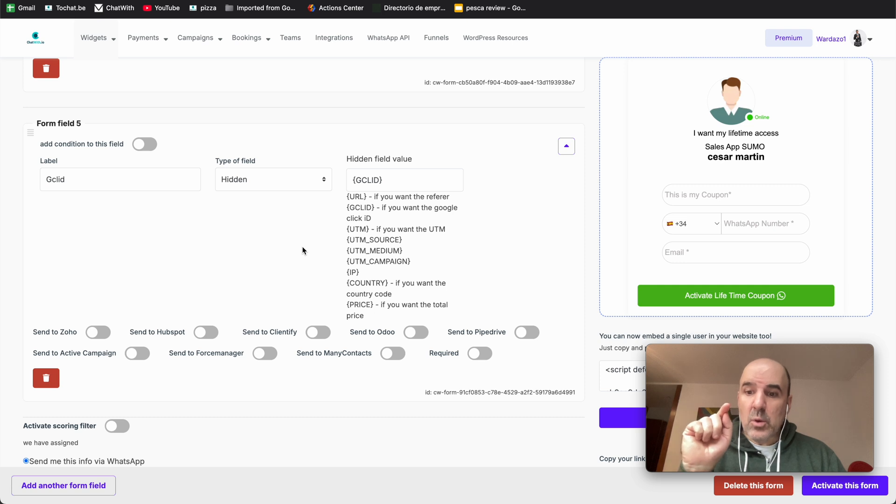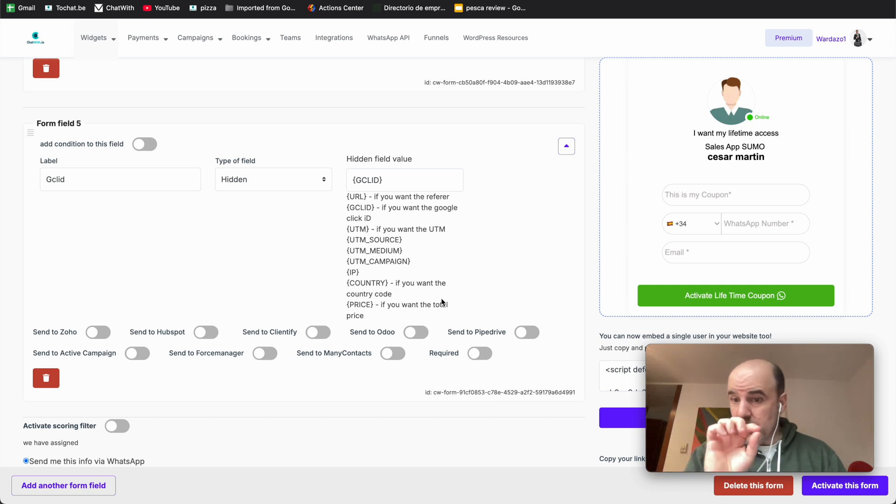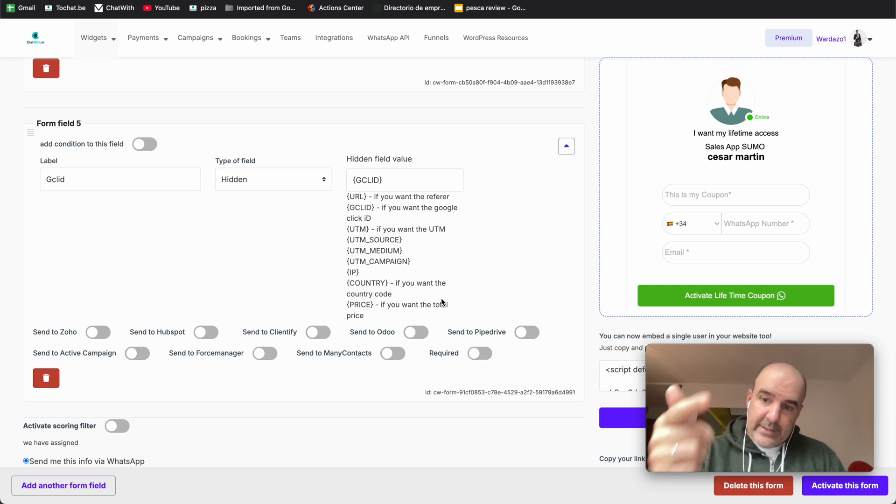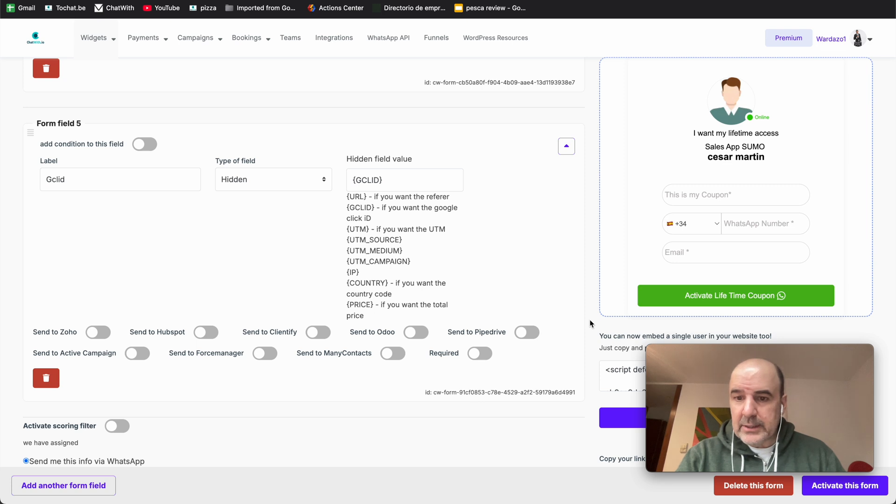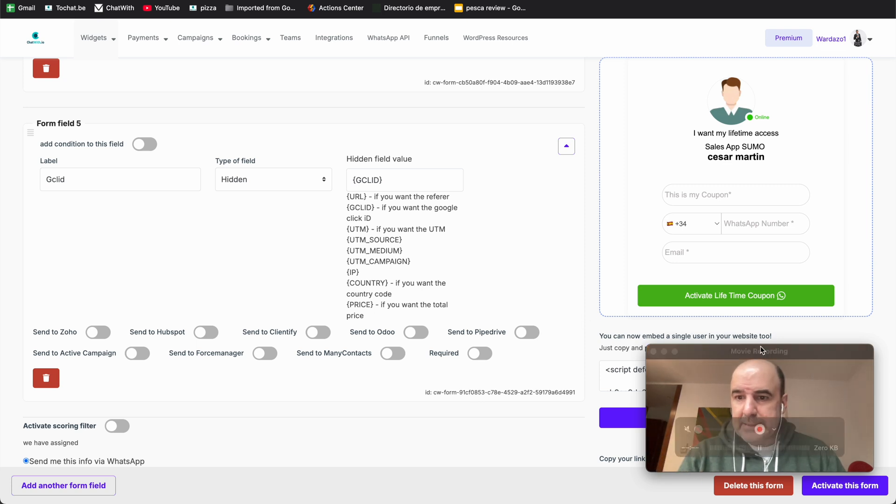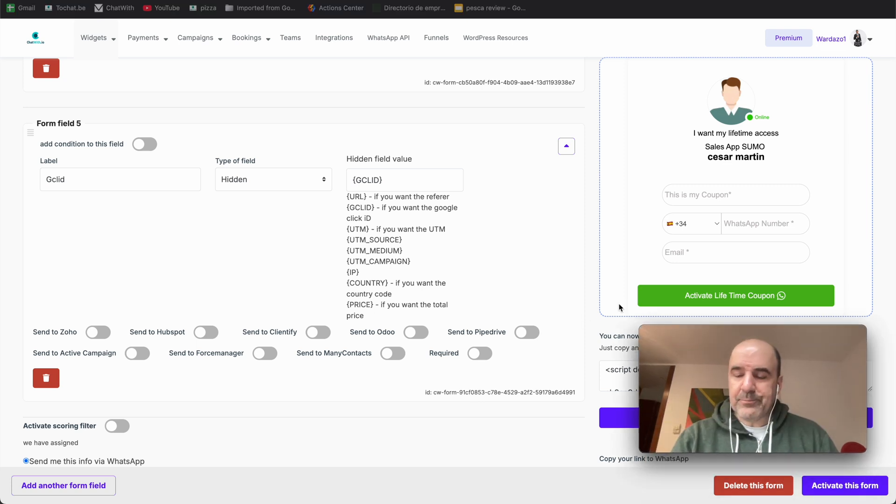Zapier will create the Google Sheet row. So you have the data, then you can send that Google Sheet to your Google Ads campaign. I hope this is clear.